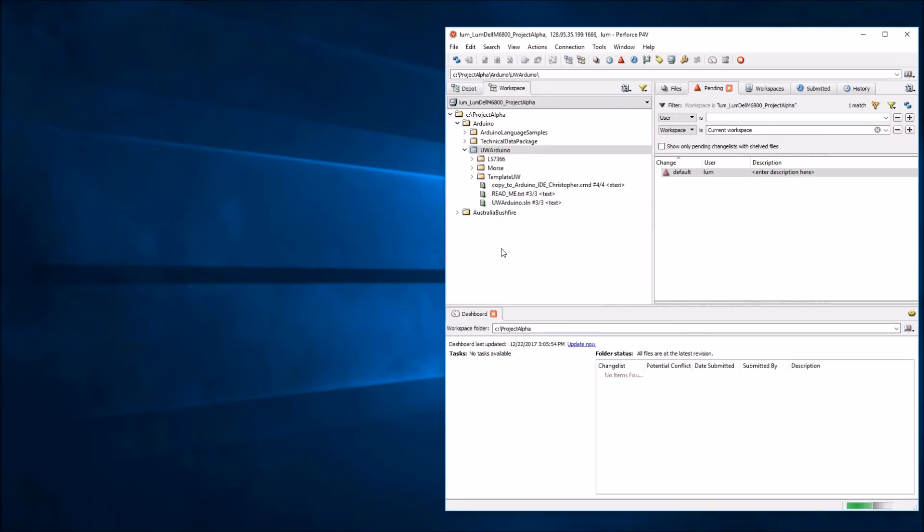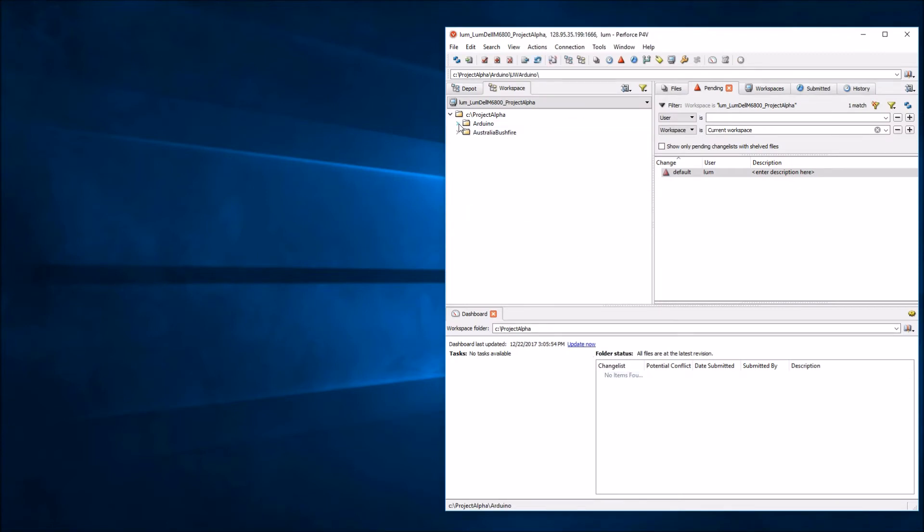Once again, we'll be presented with our friendly P4V dialogue. Now, if you notice in this example, I've only synced two depots from the server, namely the Arduino Depot and the Australia Bushfire Depot.